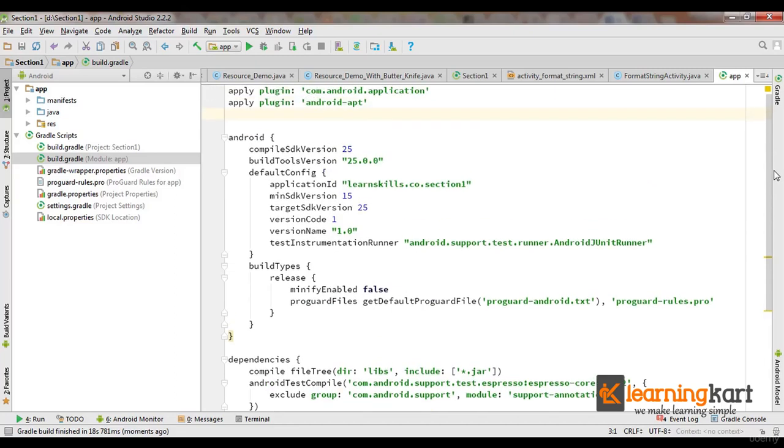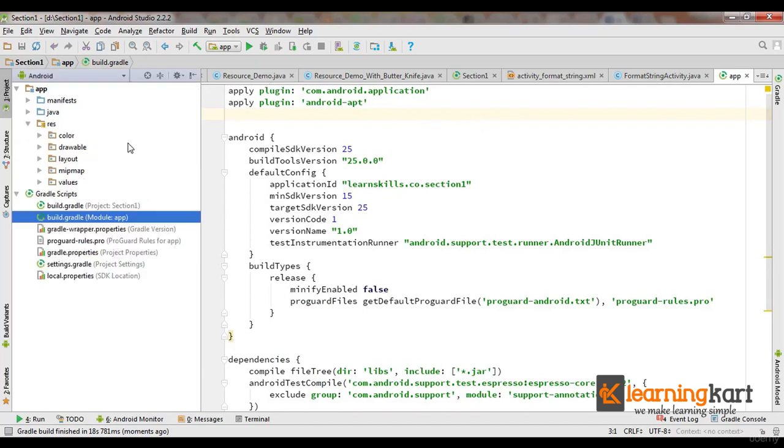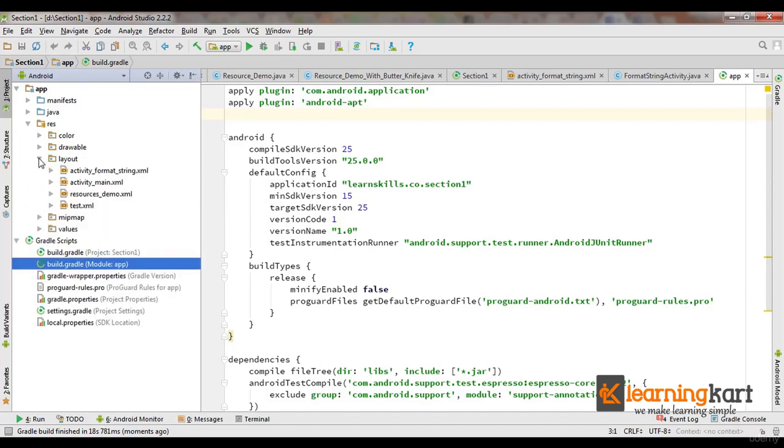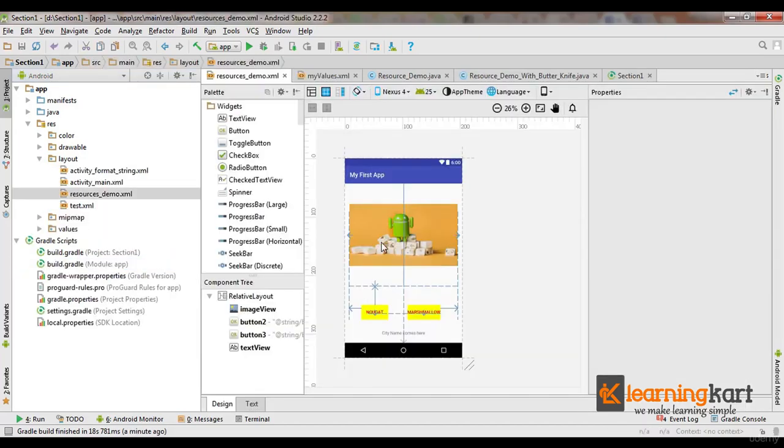Now we've gone ahead and we are now using the same layout that we were using with the resource demo - the ImageView and two buttons and a TextView to show up the name of the city.